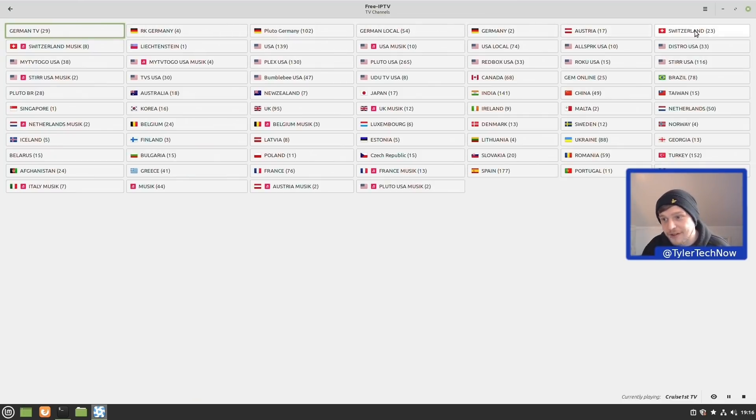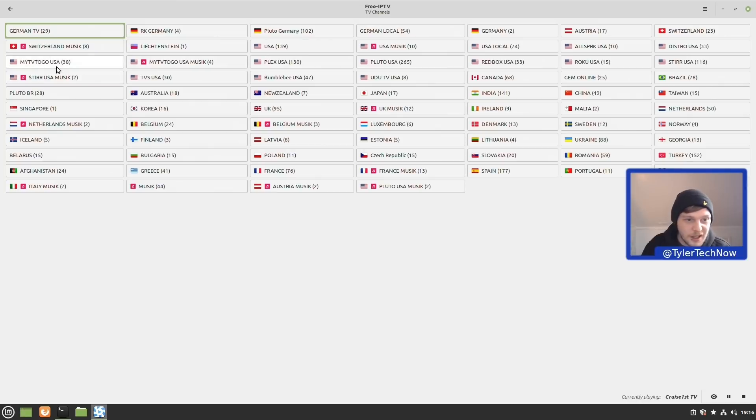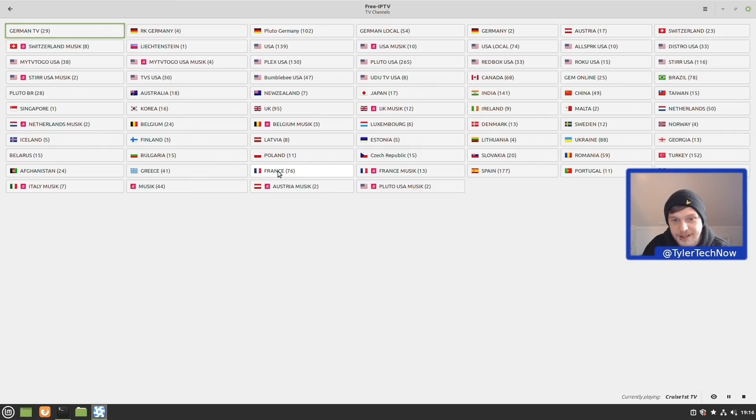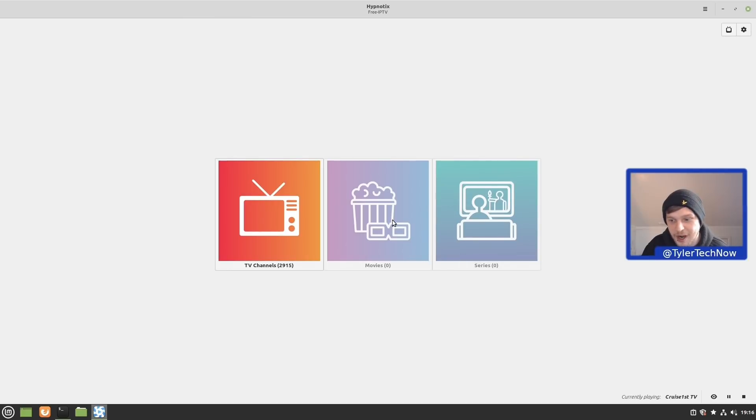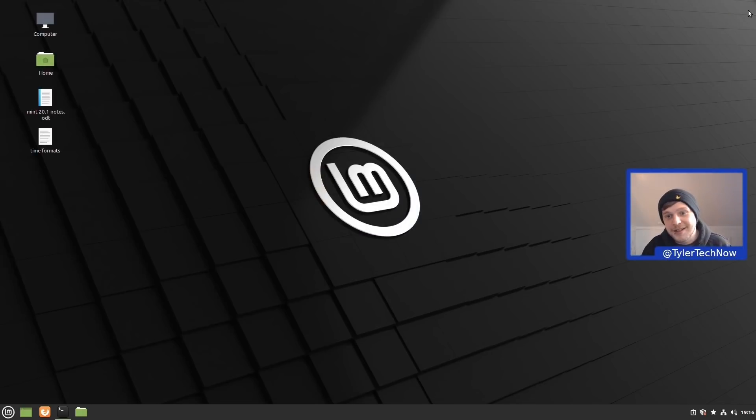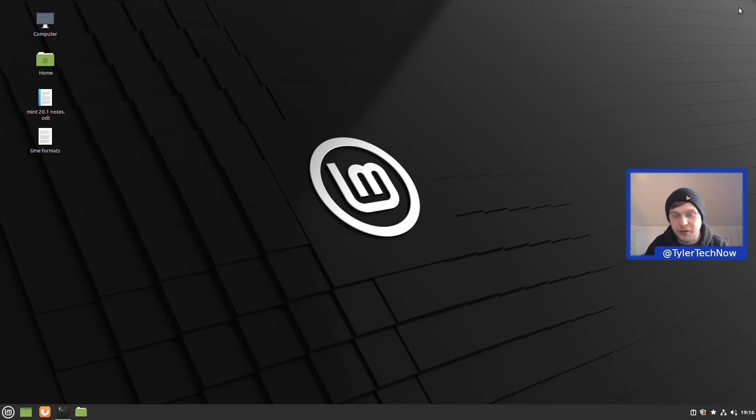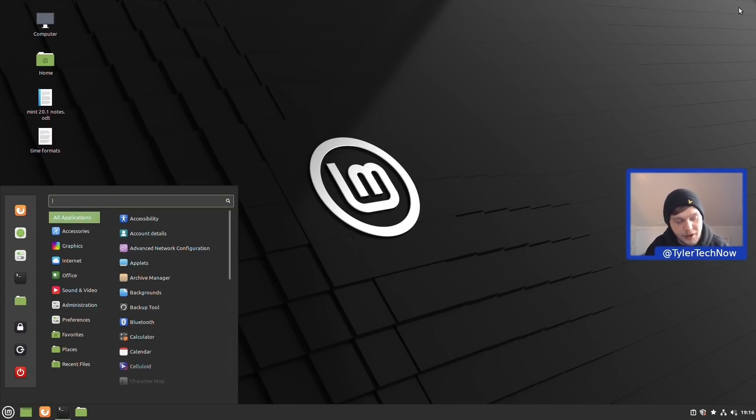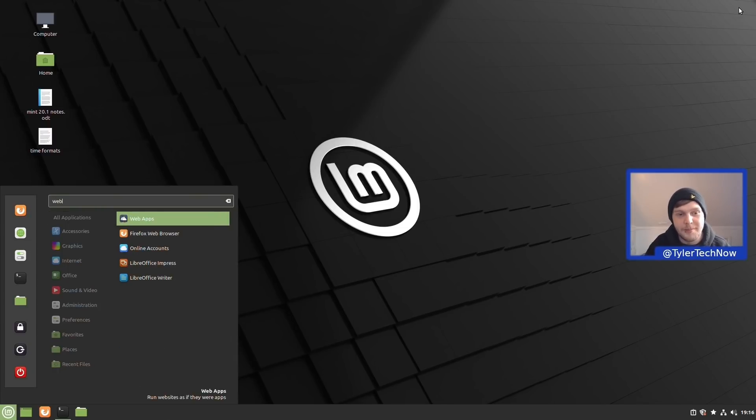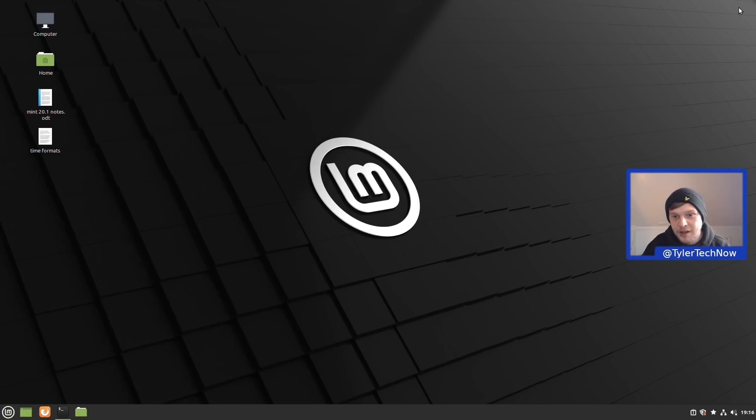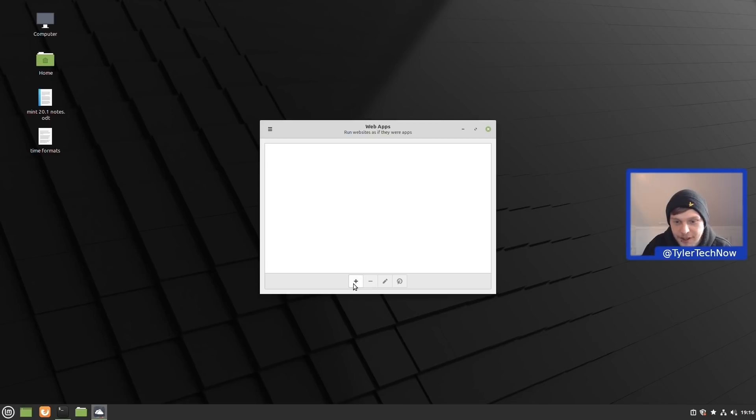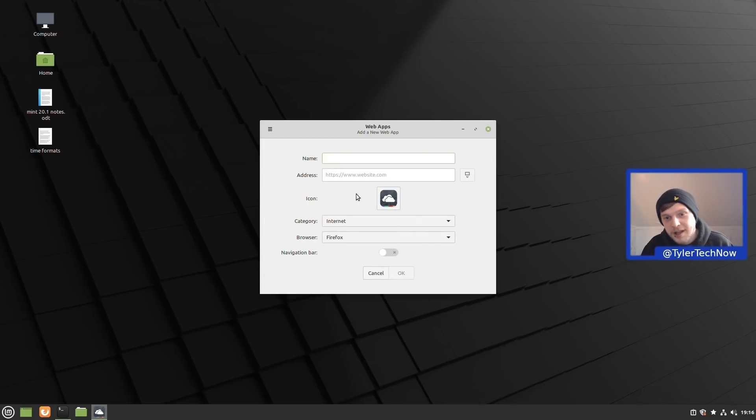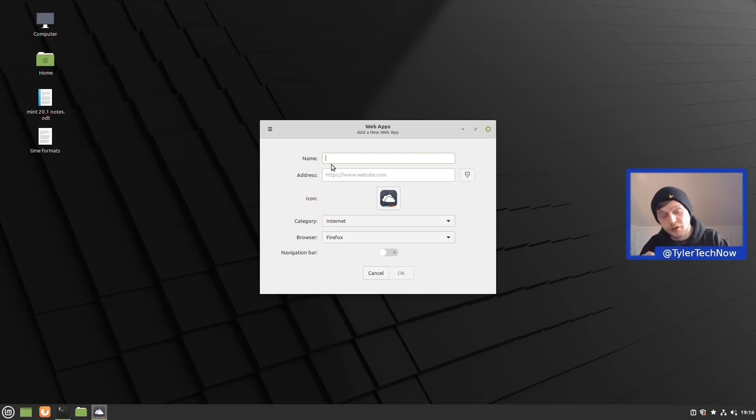We have United Kingdom, we even have Iceland there with five channels, and France with 76, so you should find most of you are covered there. Then we could also have movies and series as well. What we're going to do is close that and now move on to another application that is new in this version and one that I find quite useful myself, which is the web app manager, simply called web apps. We saw this in the latest video that I did with Manjaro and it's now made its way onto Linux Mint as well. We're going to press this little plus button here and it's now going to give us the option to create a little application icon to launch in its own little window, almost as if it was a desktop application.